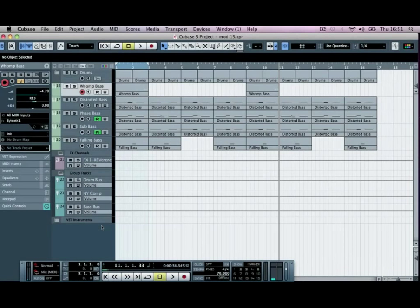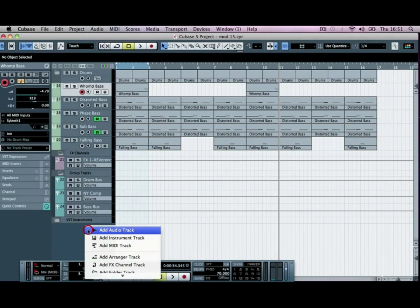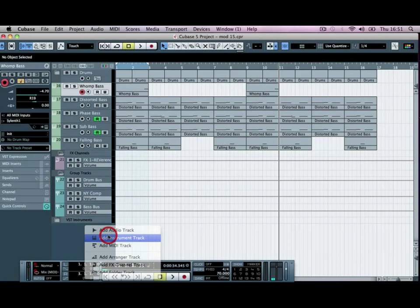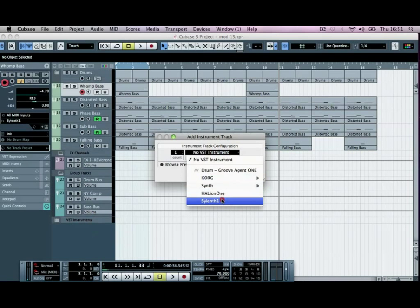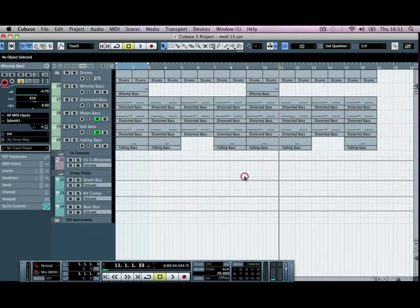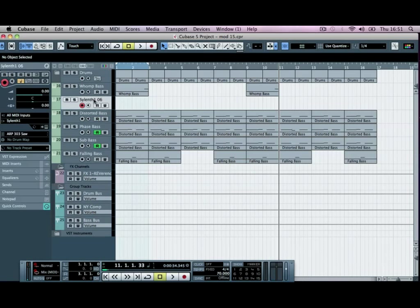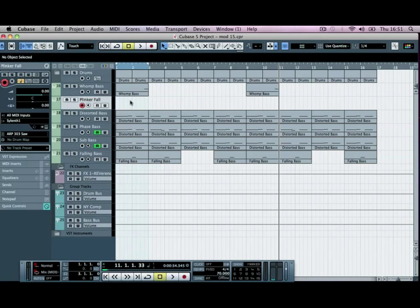Okay, so this one's going to be a very cool sort of falling synth sound. I'm going to begin by adding a new instrument, and again, another Sylenth. Click OK, and we're going to call this one the Plinker Fall, or call it whatever you want.